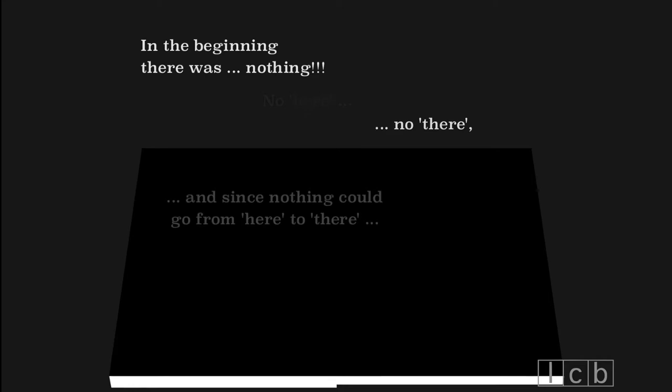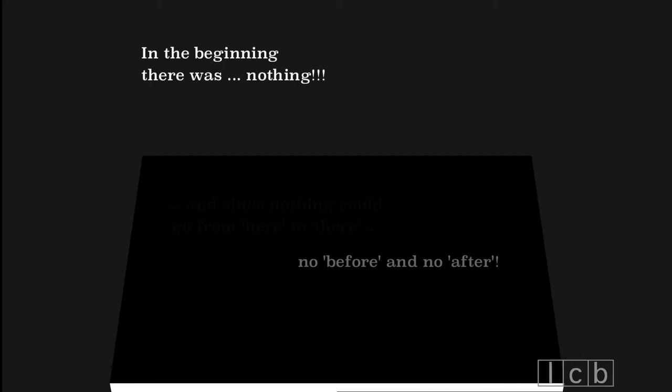In the beginning, there was nothing. No here, no there. And since nothing could go from here to there, no before and no after.